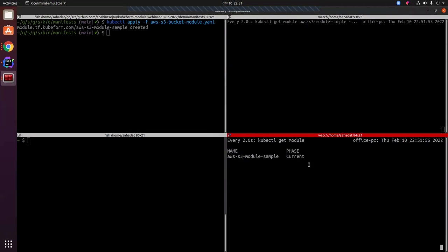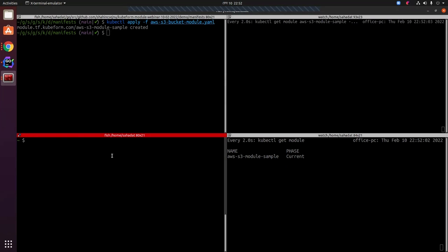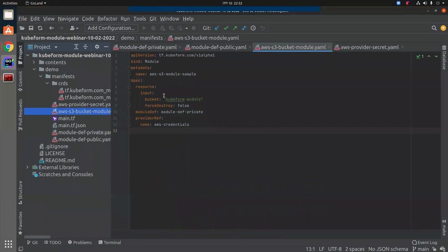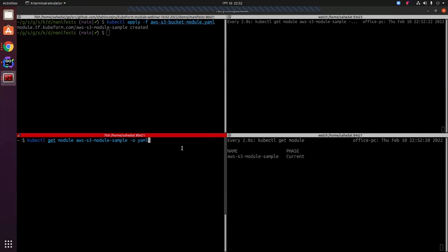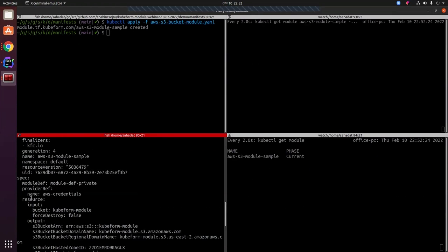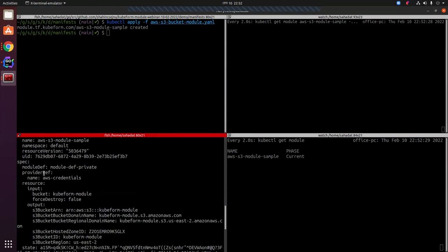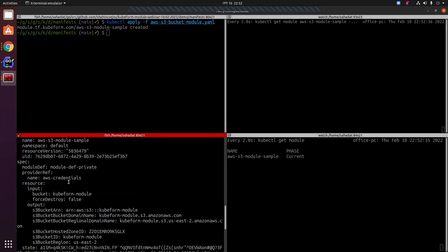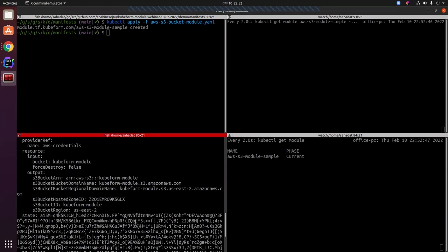Our QForm module has now come to the current state. Getting the aws-s3-module-sample — you can see the applied module has name aws-s3-module and the bucket given is 'module-qform-module' with force_destroy set to false. Looking at the spec, module-def name is referencing module-def-private, the providerRef is referencing the AWS credentials secret, and under spec.resource.input it stores the bucket name and force_destroy value.